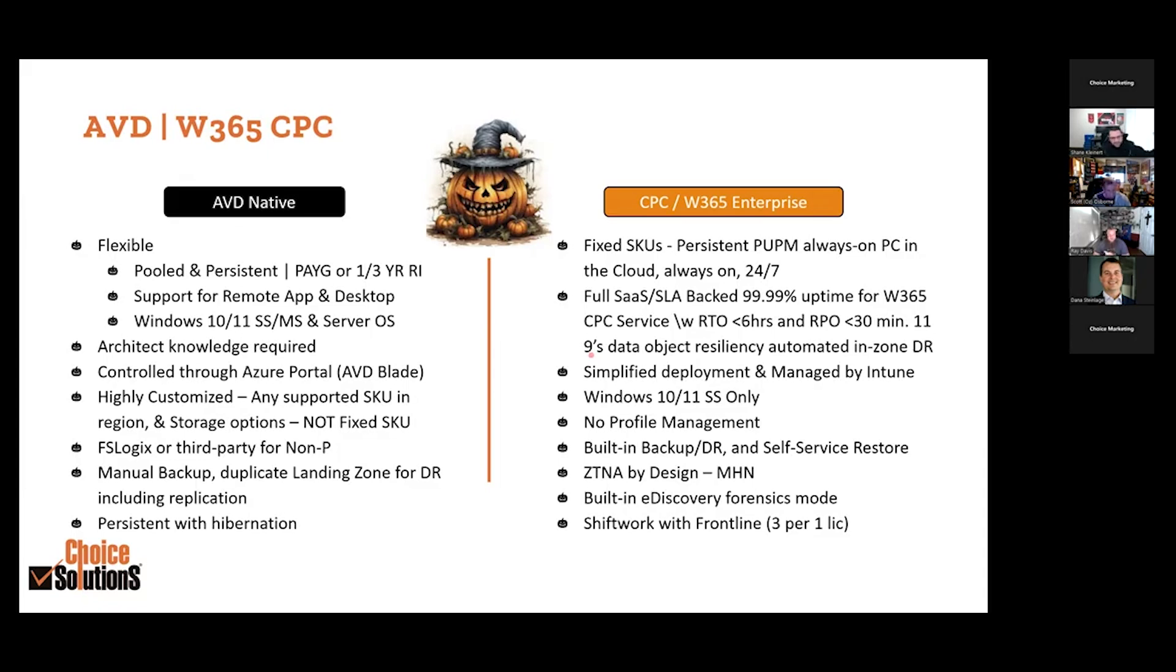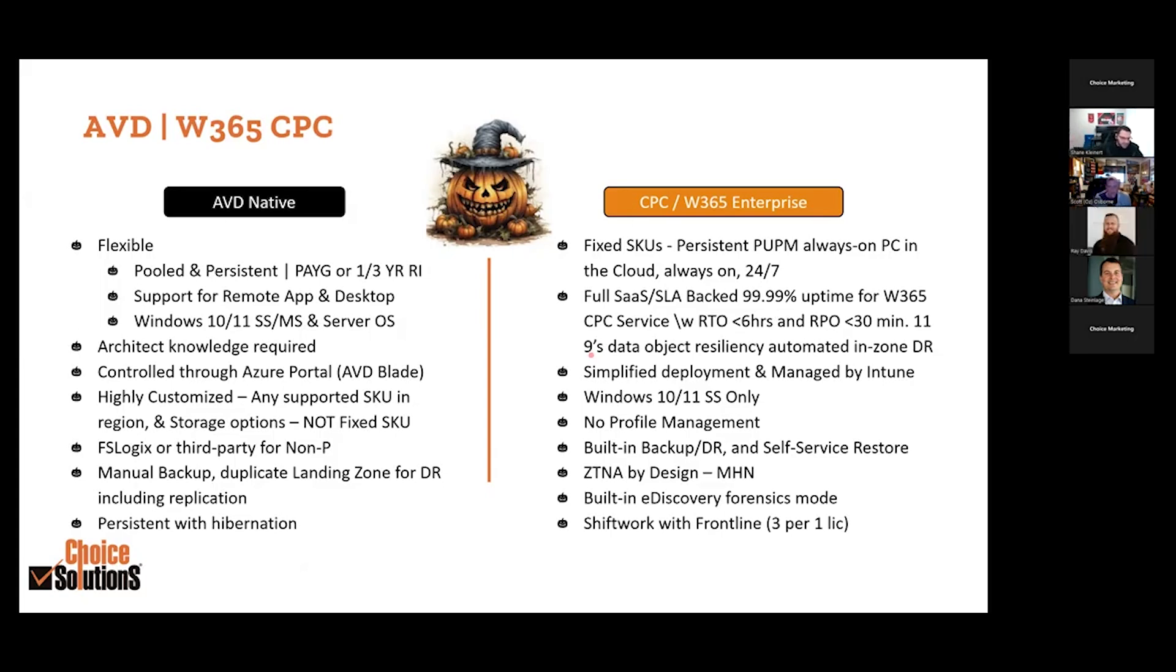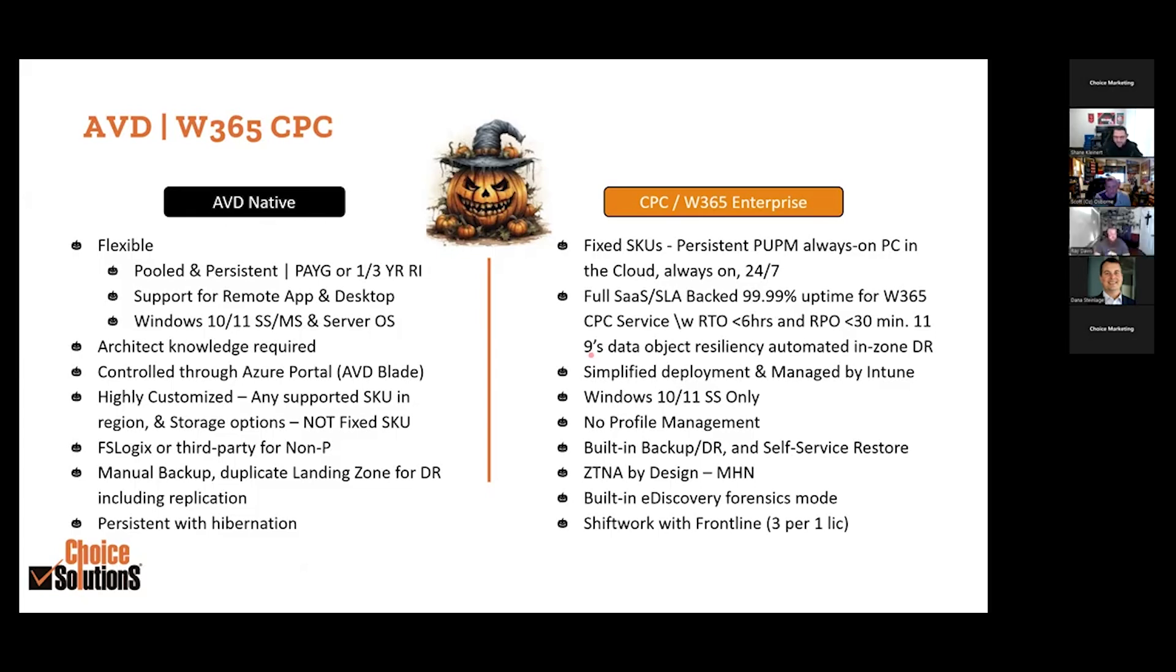Highly customized, any supported SKU, any supported storage option, not fixed. FSLogix essentially is the profile management solution. Windows 365 is a personal desktop, there is no profile management, it's auto-backing up your profile. Manual backup, duplicate landing zone for DR. Persistent with hibernation, that's something to keep in mind. If you are a persistent environment, maybe not 24/7, you can leverage the new hibernation features with AVD and Citrix on top and potentially get better cost per dollar.